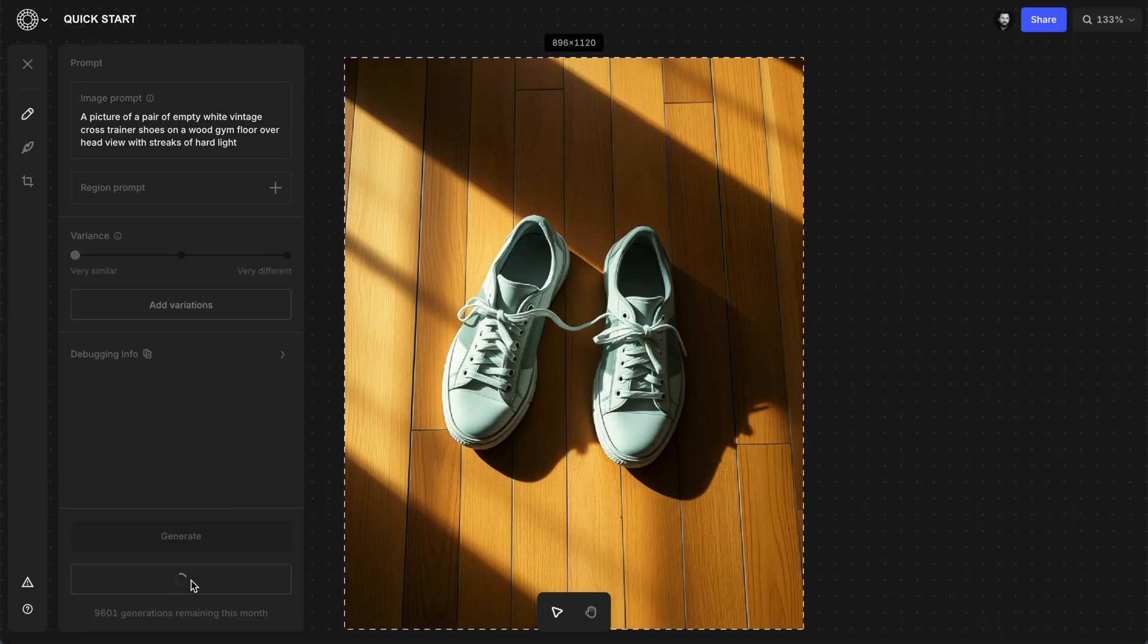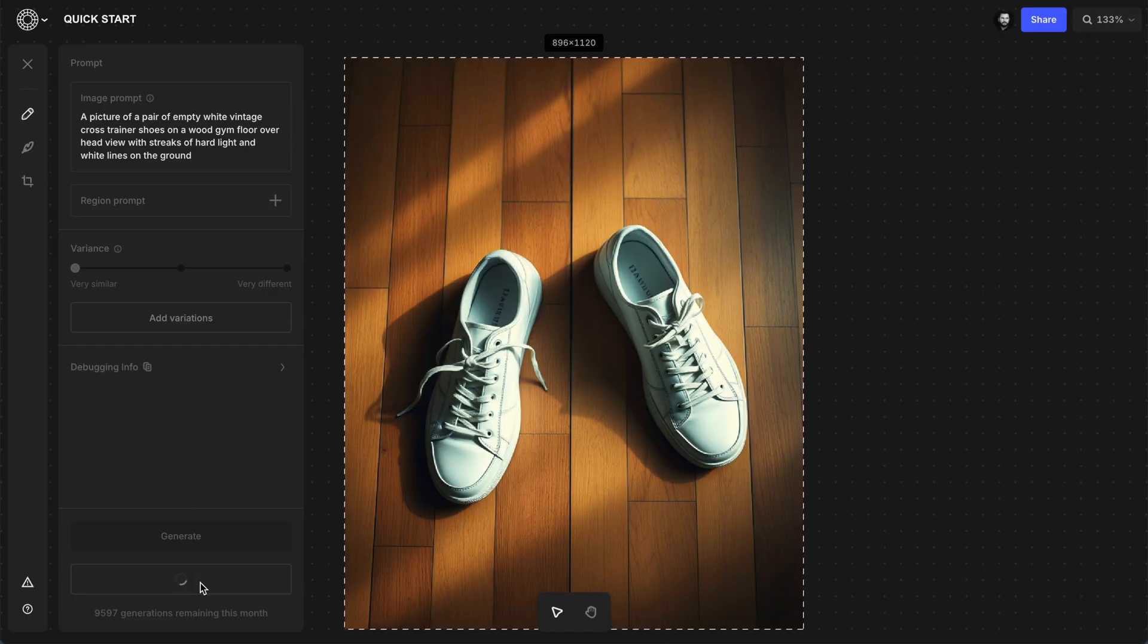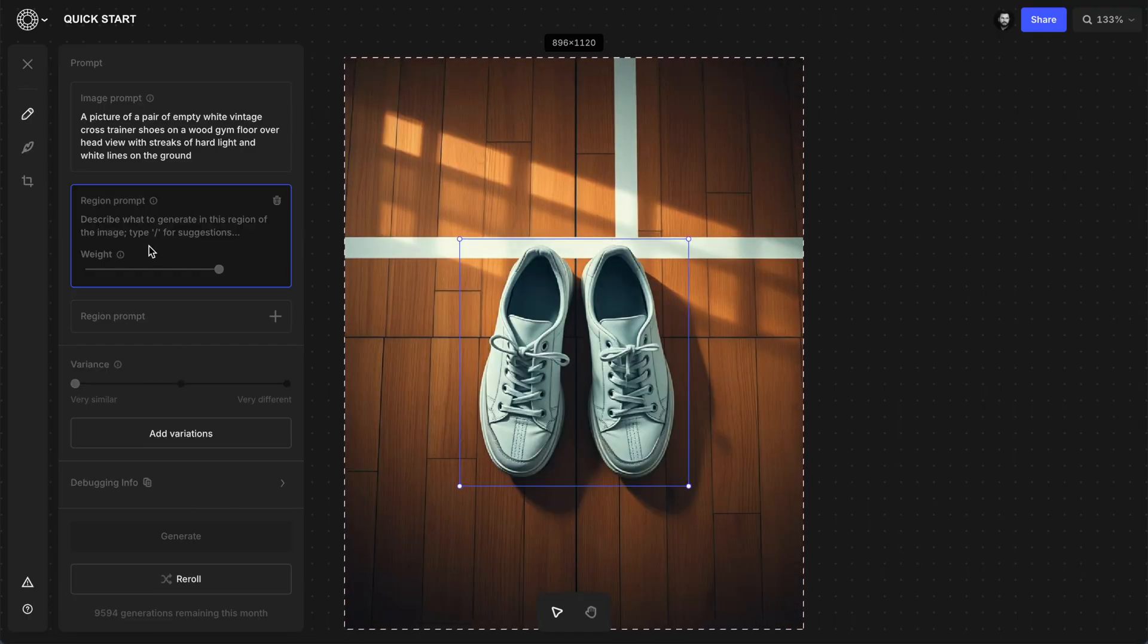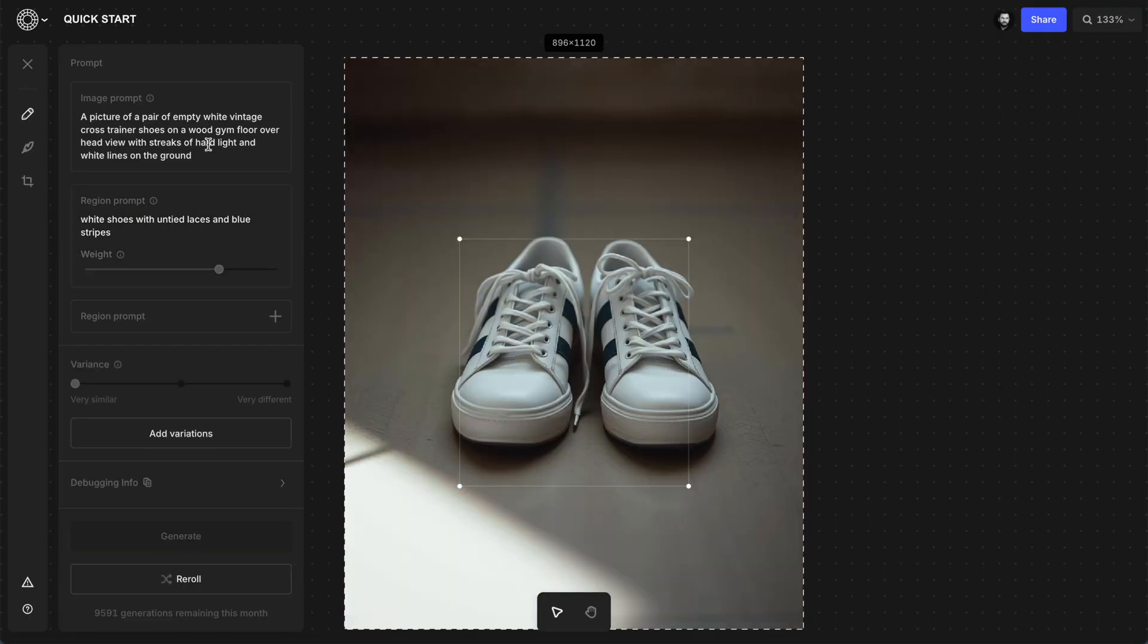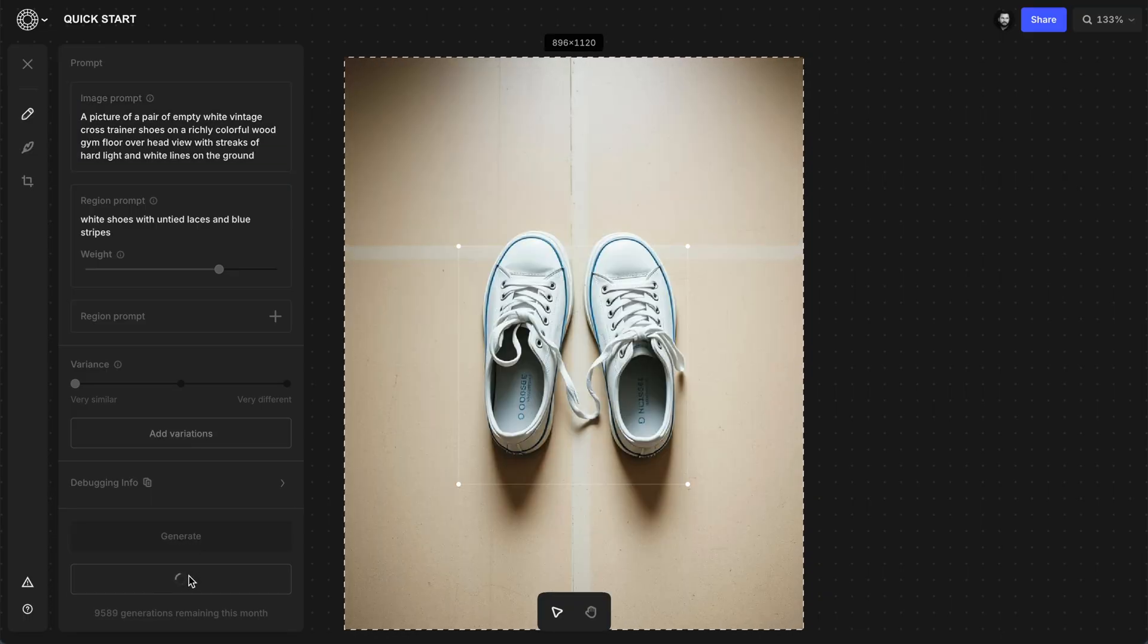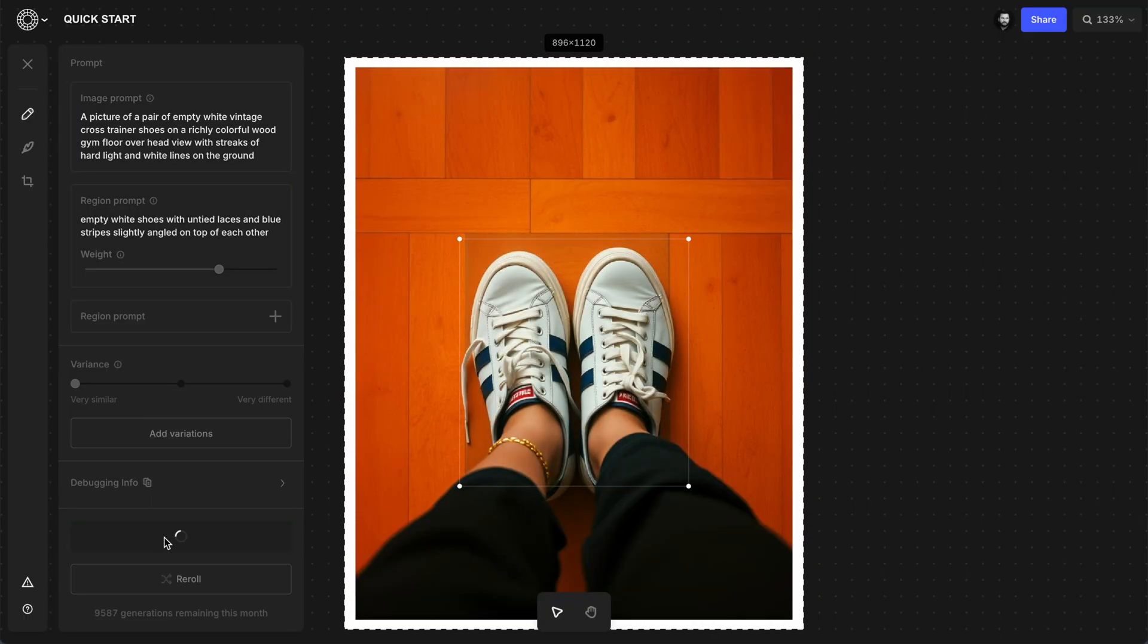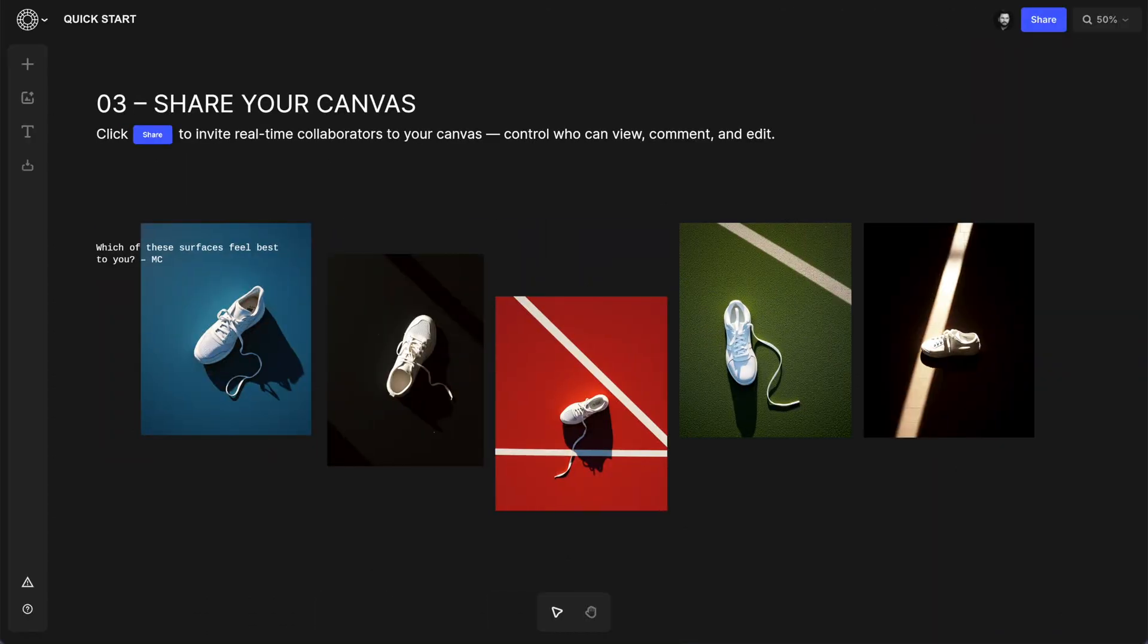And as I start finding ideas that maybe could work, I can continue to refine them as my idea starts to get clearer. And I can even change a specific area of the image with the region prompt, so I can get an example that's even closer to what I have in mind for what I want to create at the photo shoot.